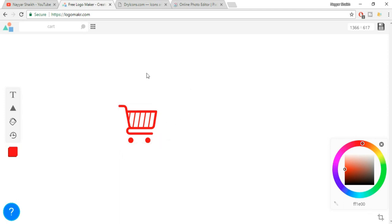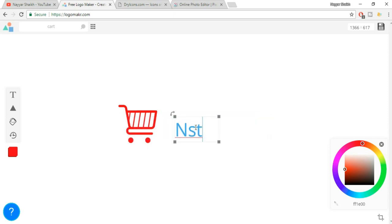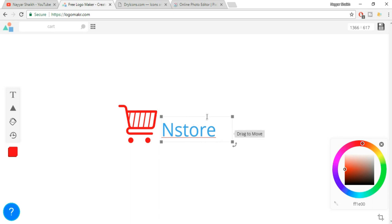Now we want some text. As you can see, there is a button which says T. When you click on that, you'll get the option to type something. So you can type in your brand name, your company name, your website name, whatever you like. For example, my website could be something like N Store. Just type in N Store over here.